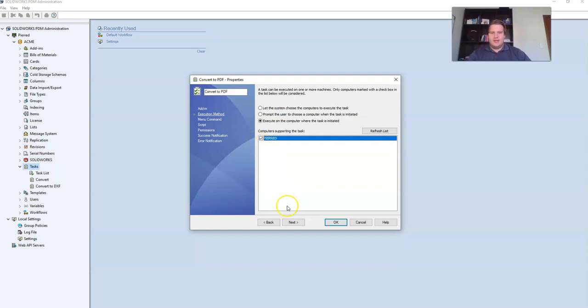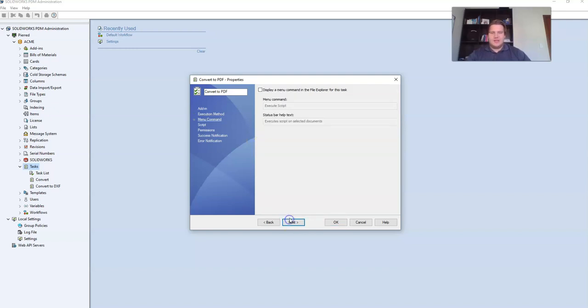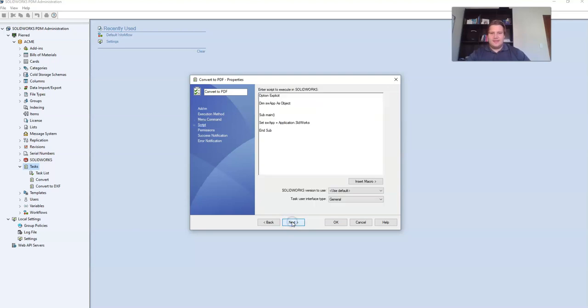Then click next. I'm going to leave my menu command settings as default. Then click next.